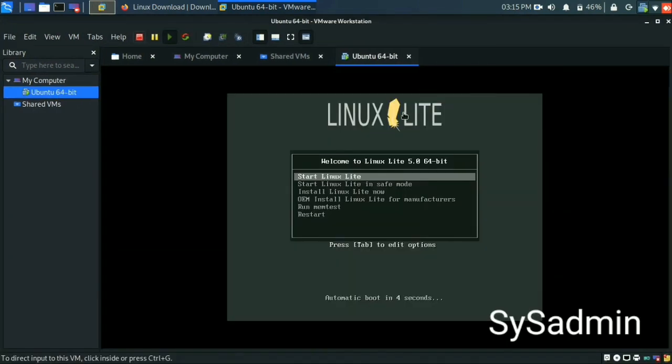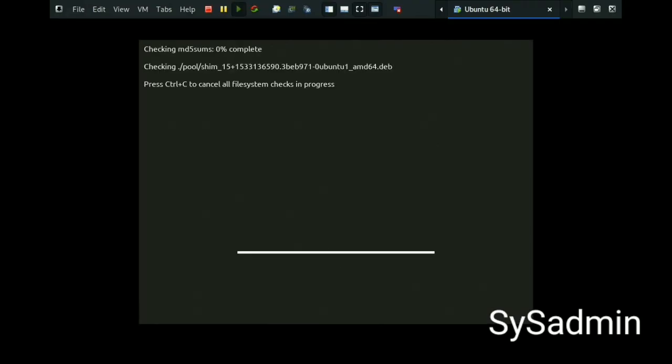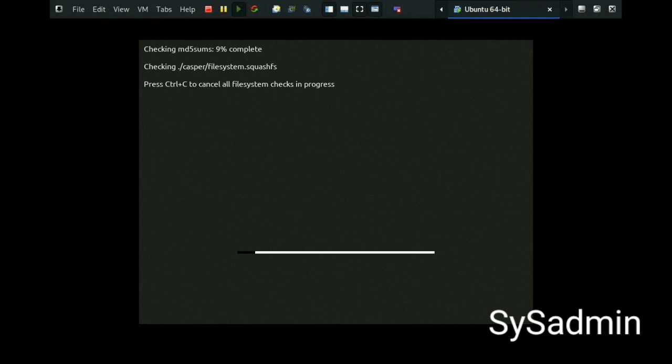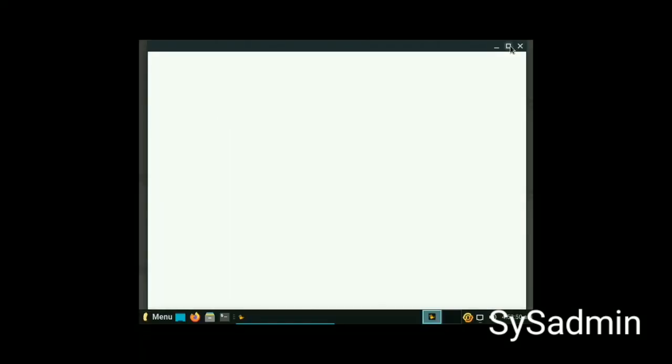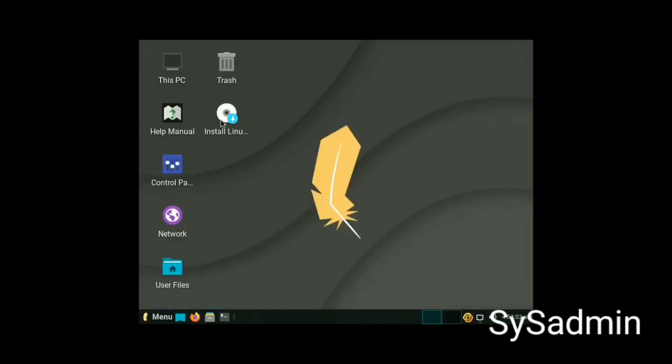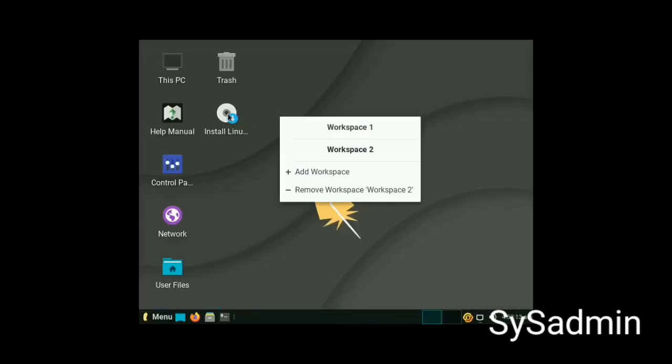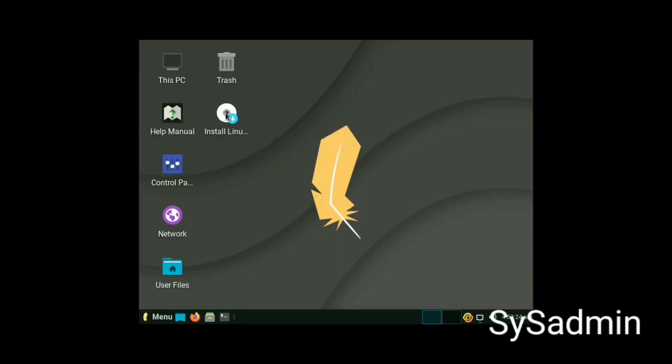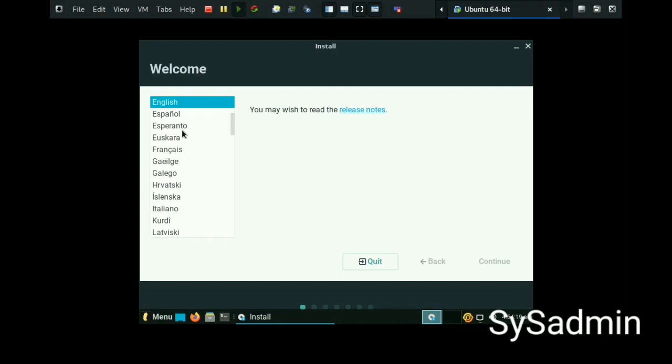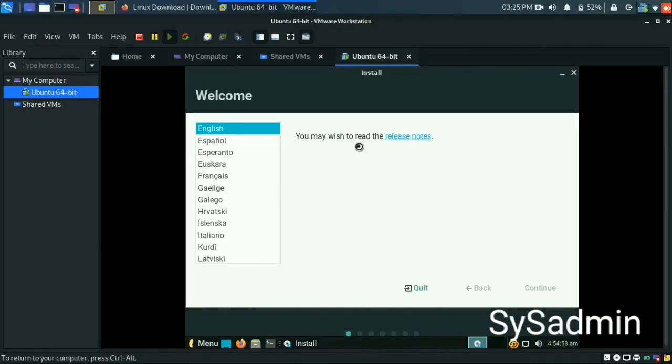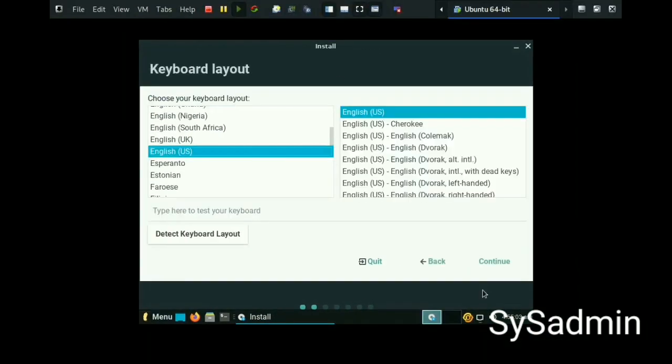Click start Linux Lite. Select install Linux. Select English and continue. Then select the keyboard layout as well.